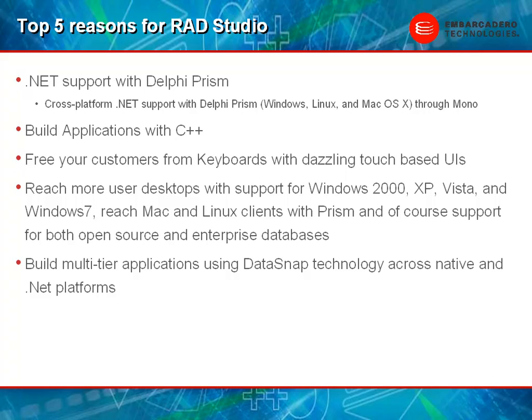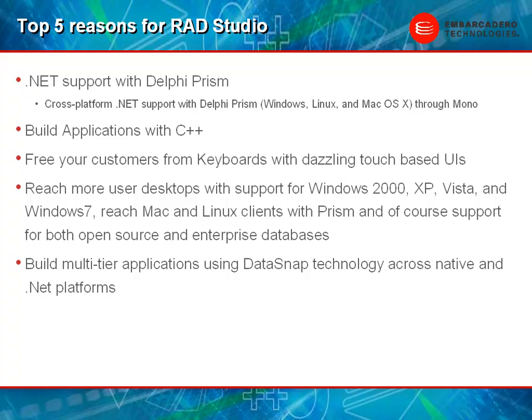Why is this important to you? Well number one, you're getting all three products for the price of one. But beyond that, you're getting .NET support with Delphi Prism. And not just basic .NET support, you're getting cross-platform support with Delphi Prism. That means that we can support Windows, Linux, and Mac OS X operating systems out of the box.